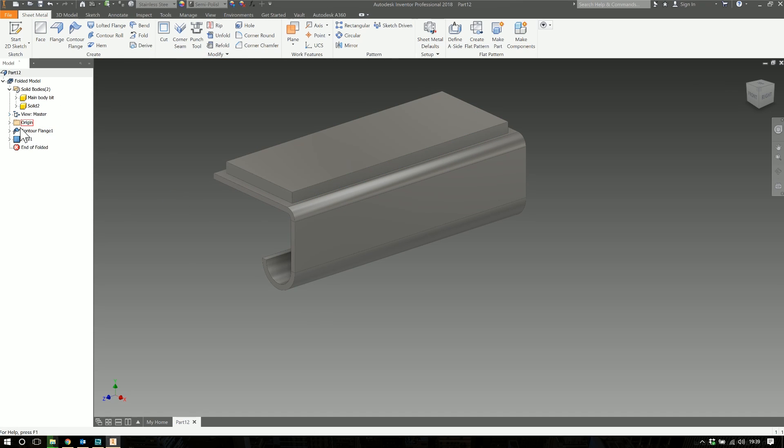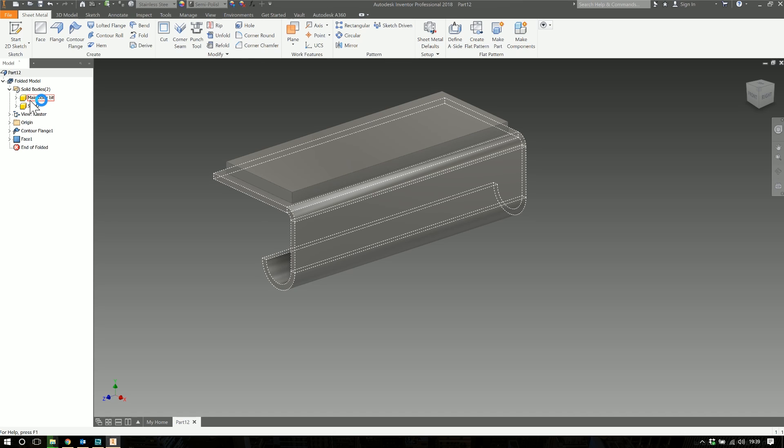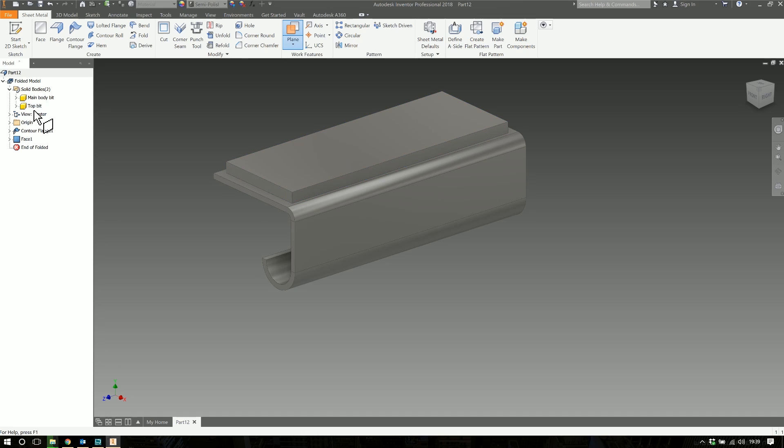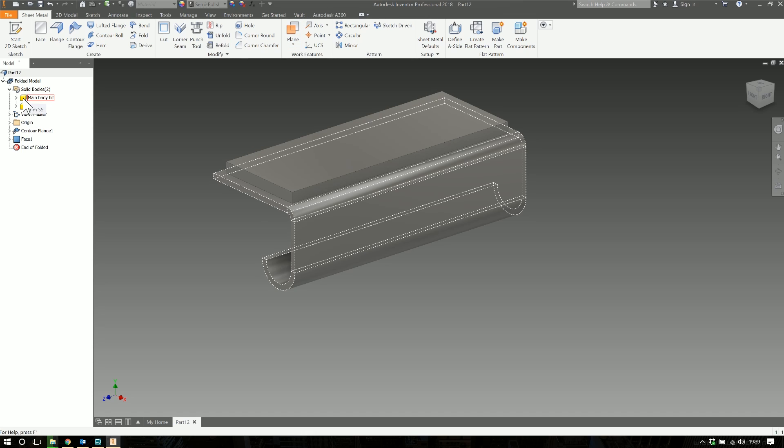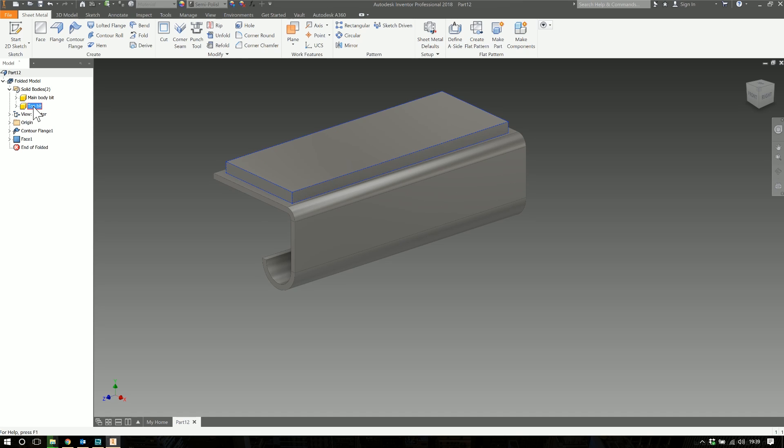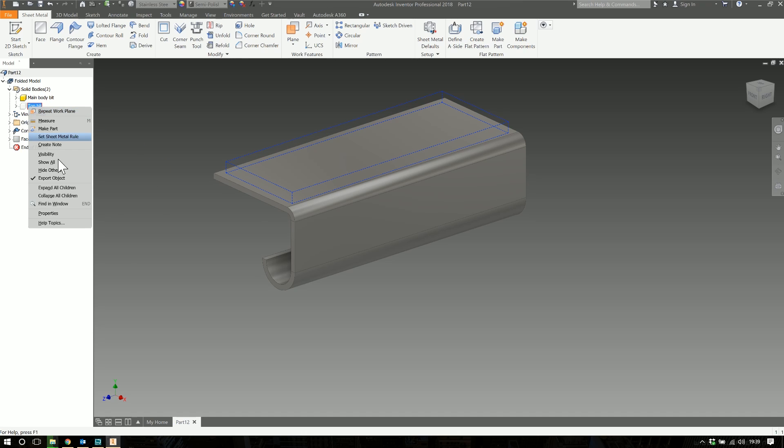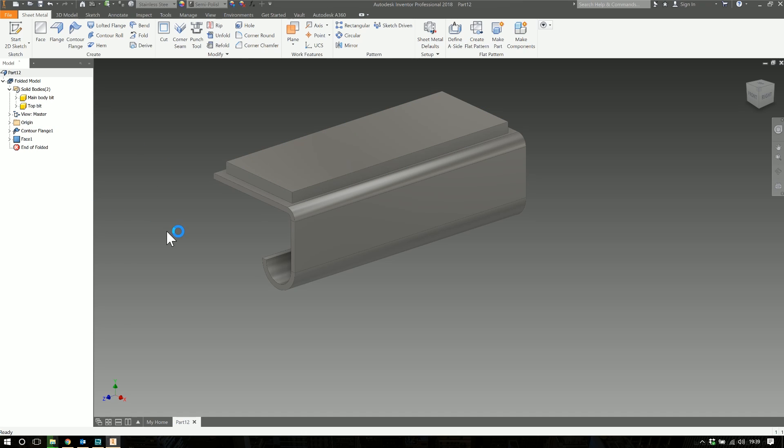Click OK and there you go - there's solid two, your main body and solid two. We can call this the top bit. As we hover over the cube you can see that one's using the two mil stainless steel and that one's using the one mil stainless steel. And it is behaving like an assembly. You can right-click on either of these bodies and then you can make it invisible and turn it off, hide it, just like you would a part in an assembly.